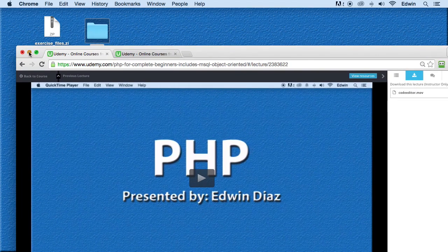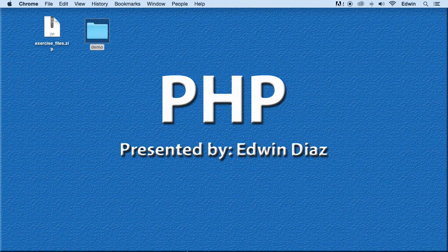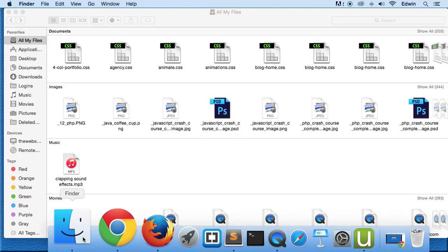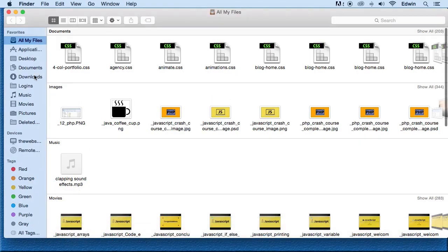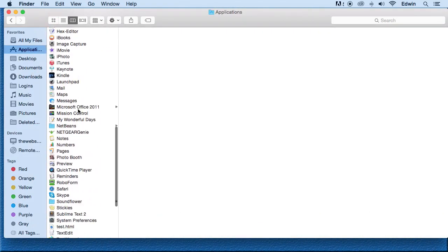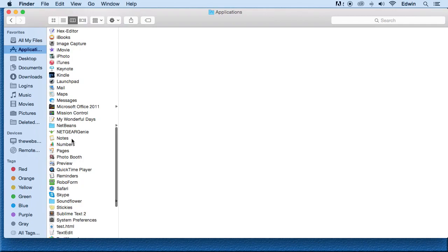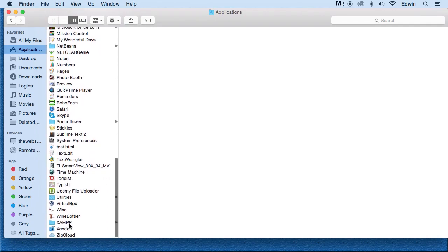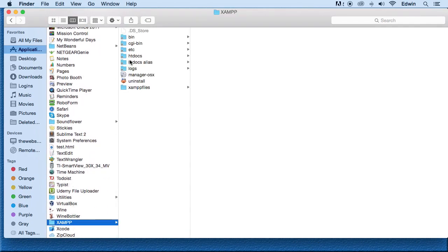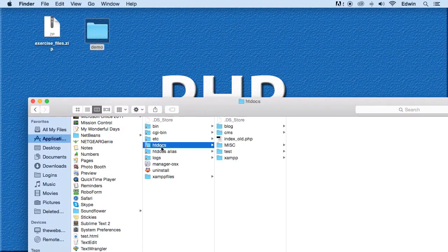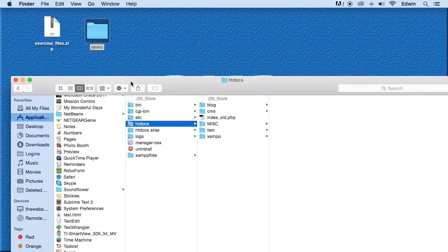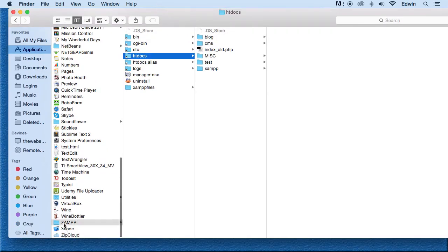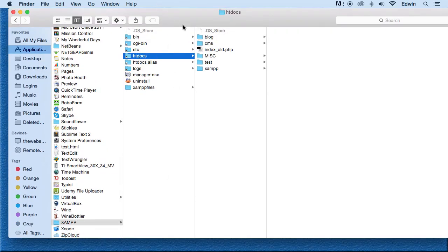I want you to grab your... If you remember, we got your... The server location is on that folder called htdocs. In my case, it's under application, because I'm in a Mac machine. So under applications, the folder called XAMPP, and then htdocs.